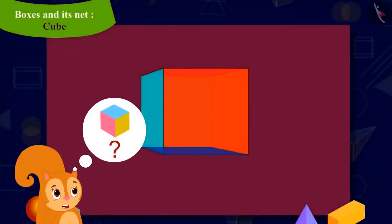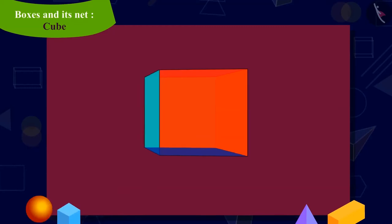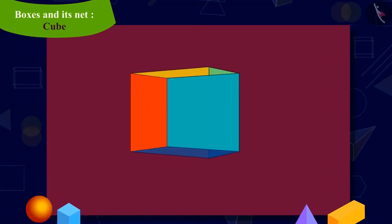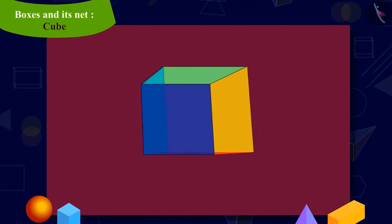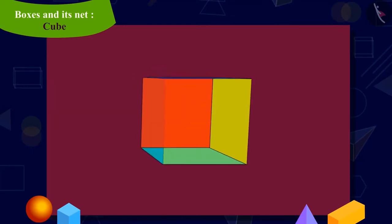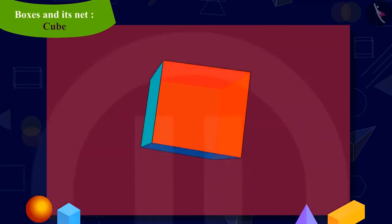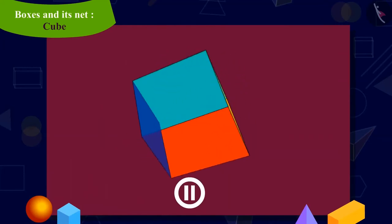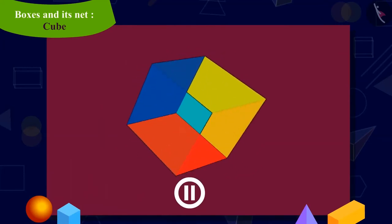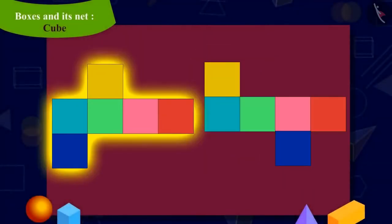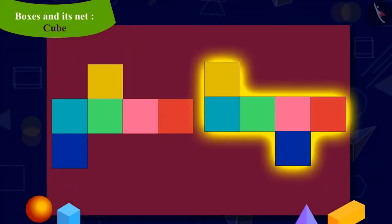Kids, can you help Chanda in making a third cube-shaped box? Keep in mind that all the six faces in your figure should be square. And when folded, they should form a cube-shaped box. You can stop this video and try to make it in your notebook. Kids, you can make this shape in these ways too.